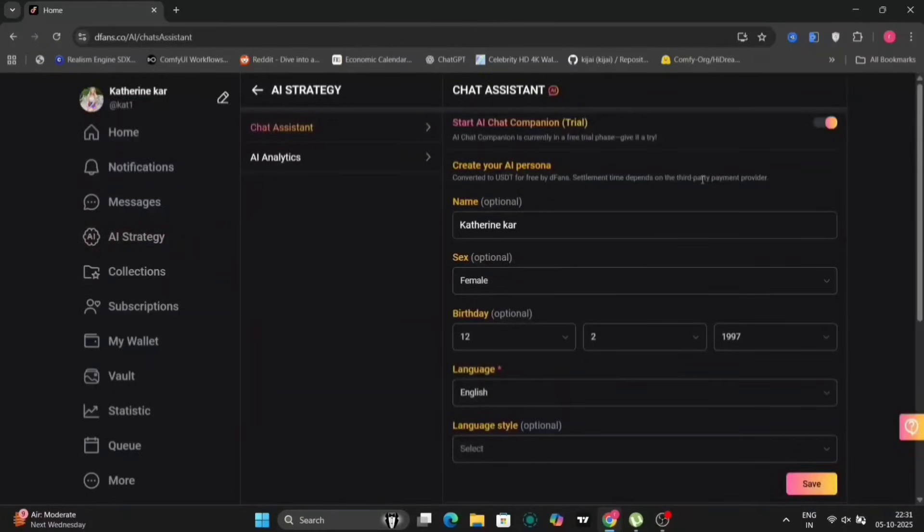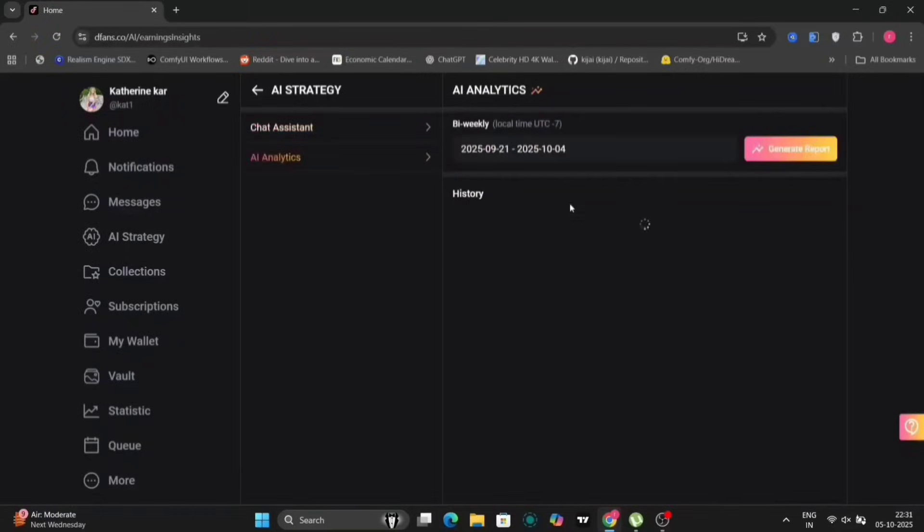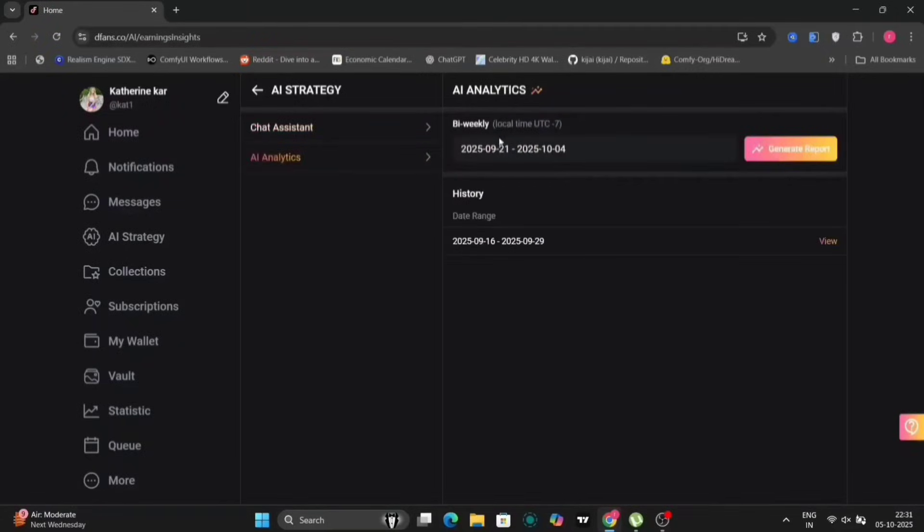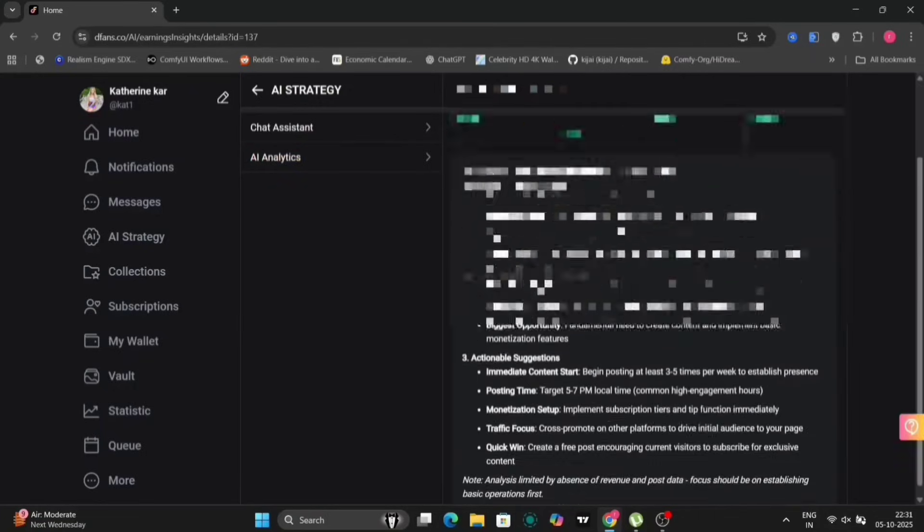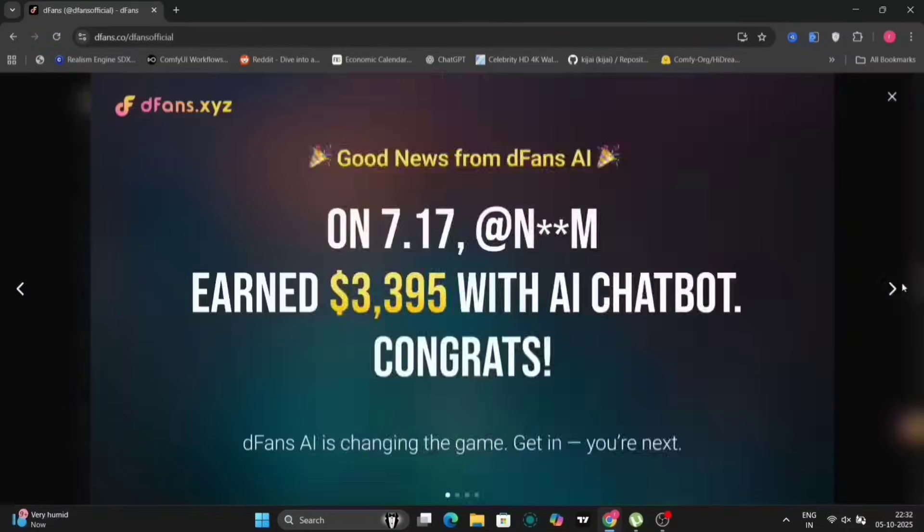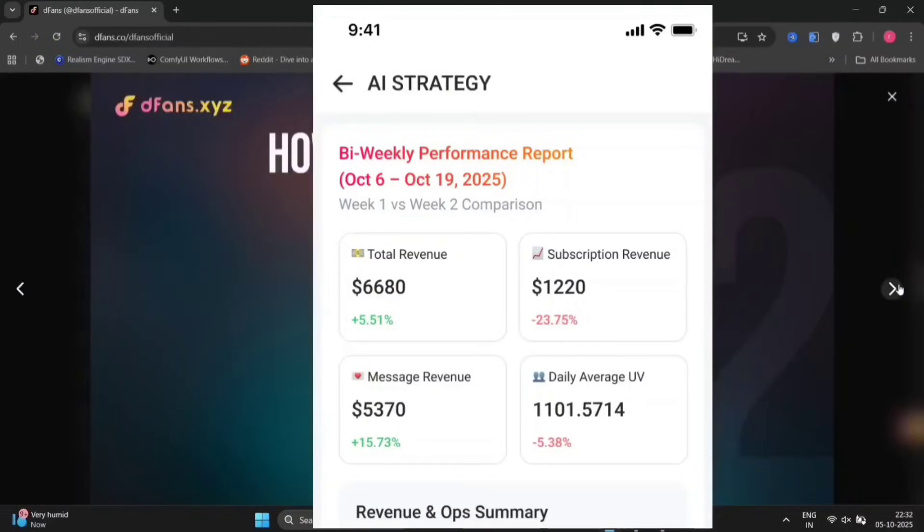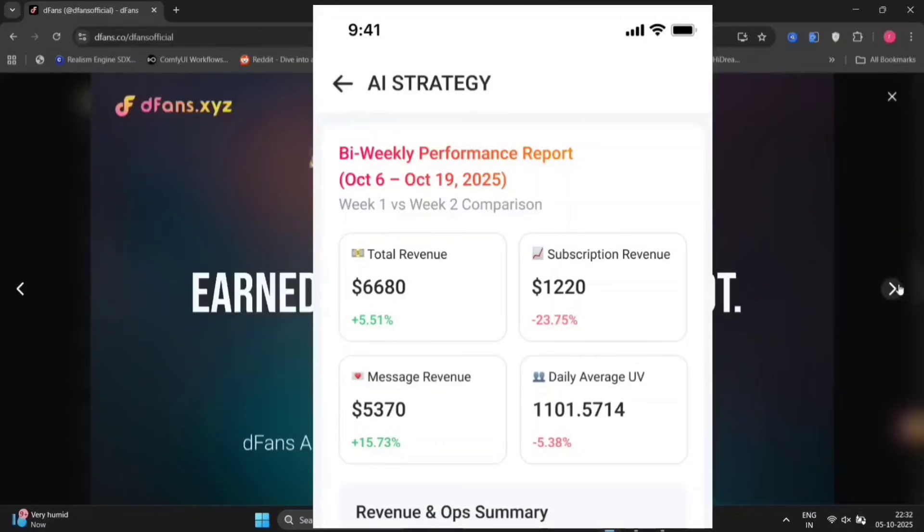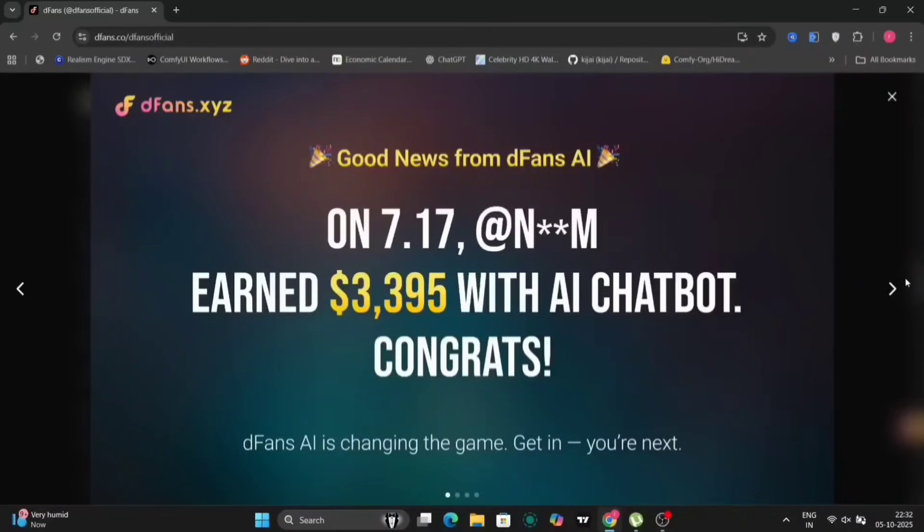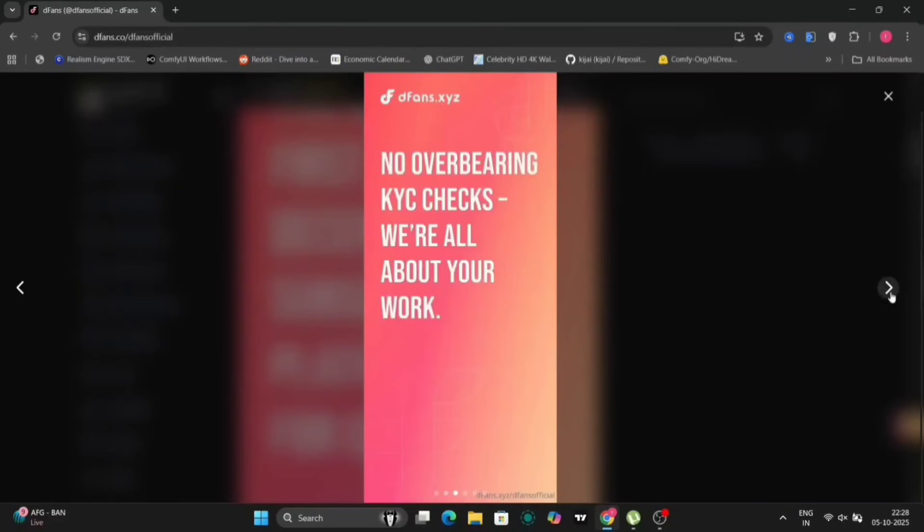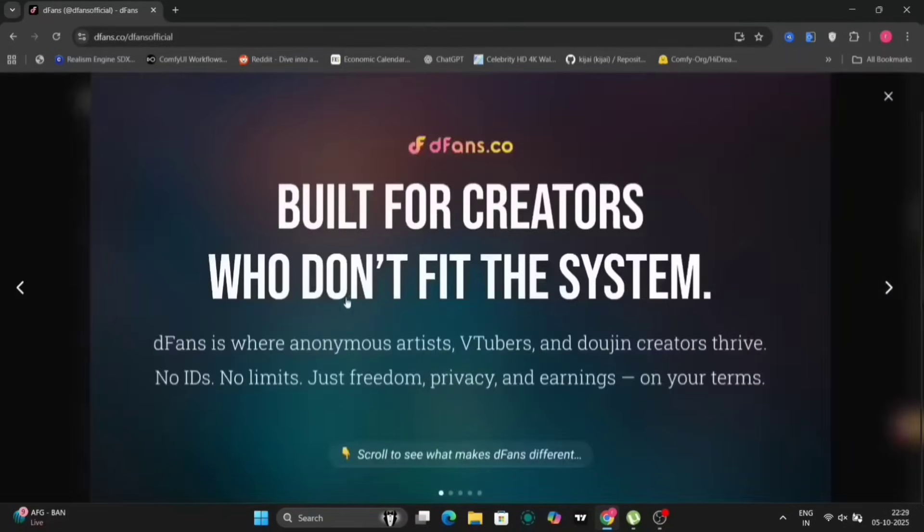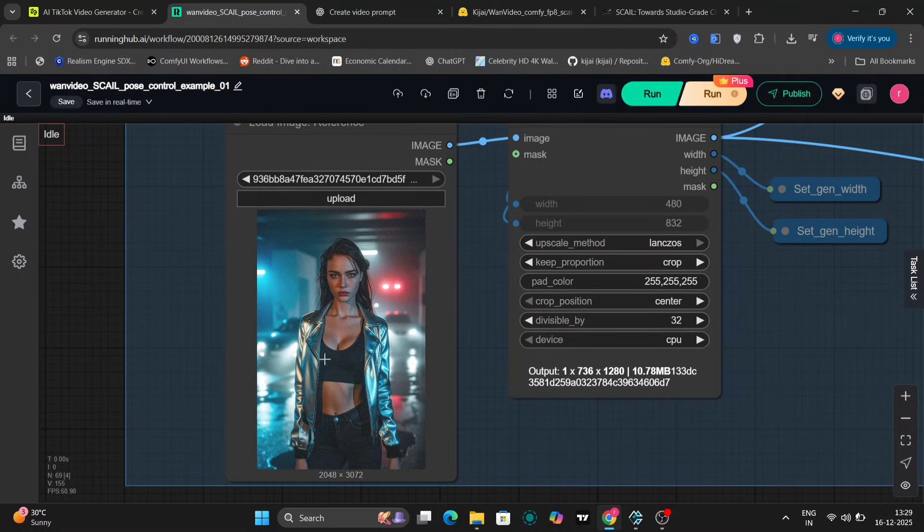But the real game changer is the new AI chatbot. With DFans.AI chatbot, it's like having a real chatter working for you 24/7. You're focused on creating content and bringing traffic from other platforms, and the moment someone lands on your DFans, AI takes over chatting and everything. So here's a real recording from DFans of how one creator earned $3,000 overnight just because AI ended up chatting with a whale. And that actually happened. If you're a creator who wants safety, automation, and AI tool that actually helps you earn, DFans is worth checking out. I'll give the link in the description to check out DFans. Thank you.